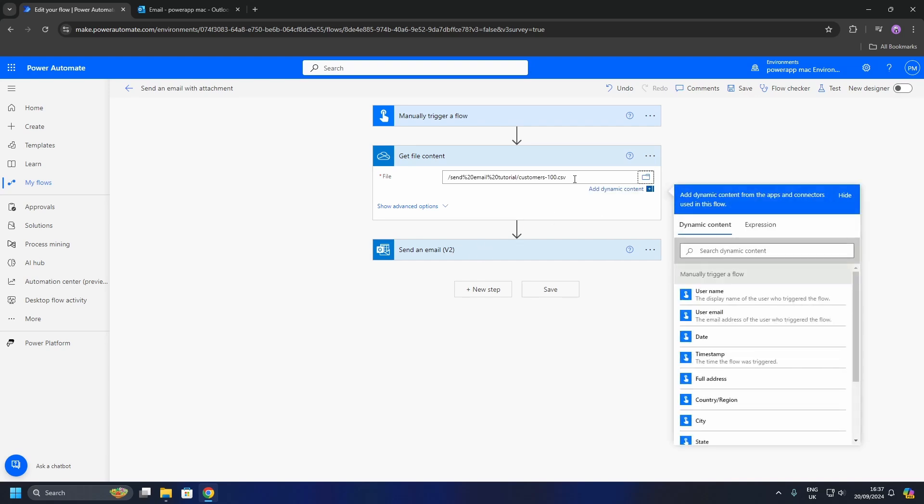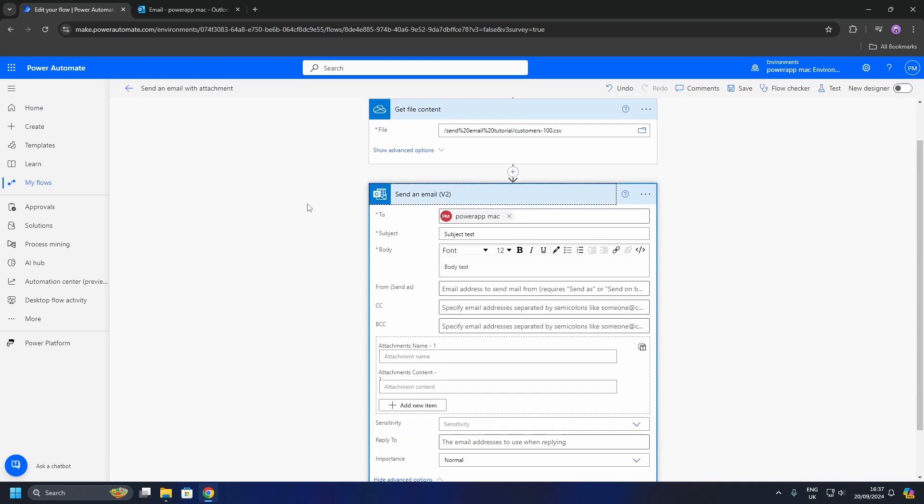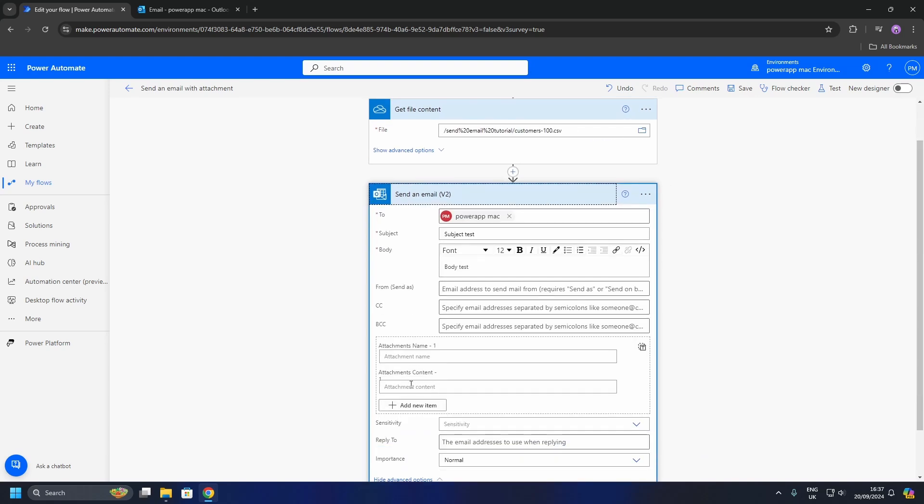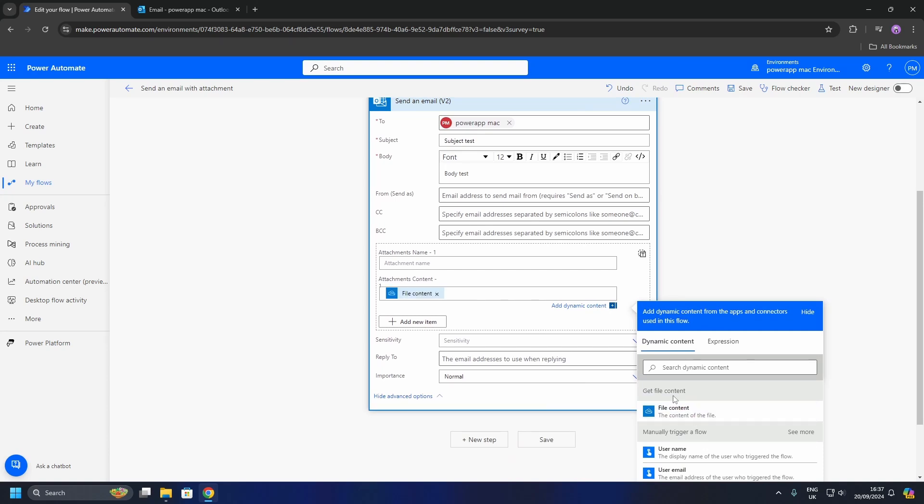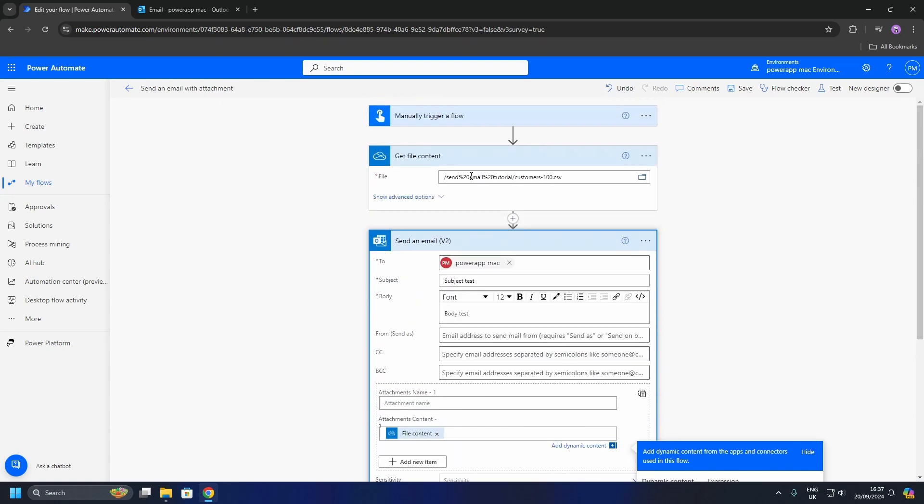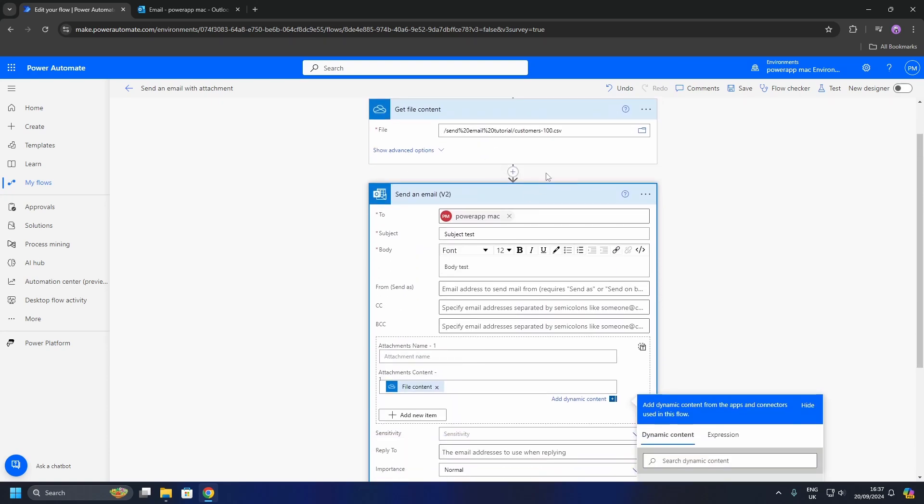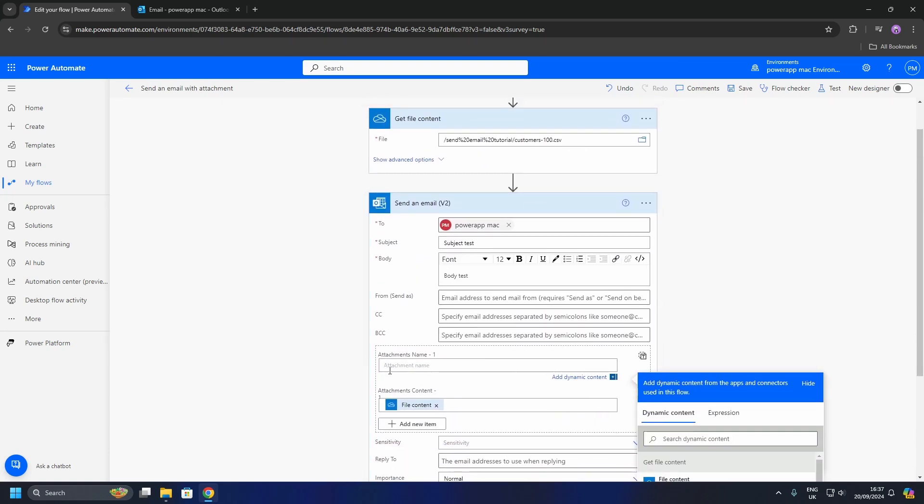Scroll down to Attachment Contents and input the file content, which is our CSV we located. We now need to input our attachment name, which is the name of the file. In our case, it is Customers100CSV.